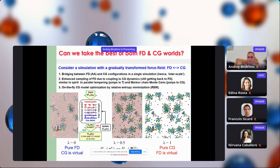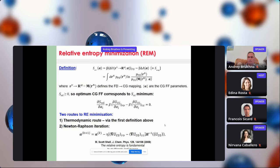Relative entropy is an information theory measure of the lack of overlap between two probability distributions in a multidimensional space. One can estimate this lack of overlap, and our aim is to minimize it in order to optimize our coarse-grained force field. The condition for minimizing relative entropy is that its derivatives with respect to each parameter in the coarse-grained model should go to zero. There are two routes to relative entropy minimization: a direct thermodynamic route and a Newton-Raphson iteration arrangement, both of which I use.